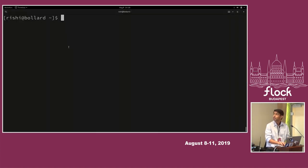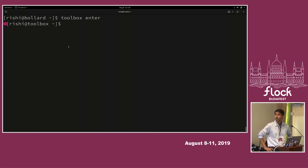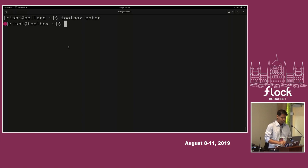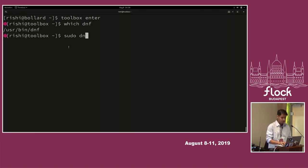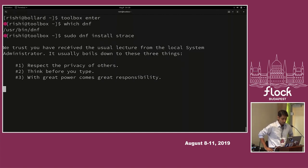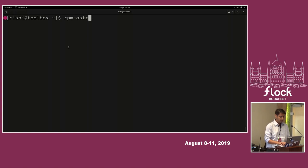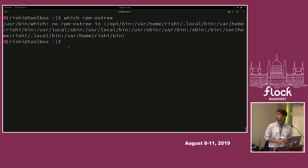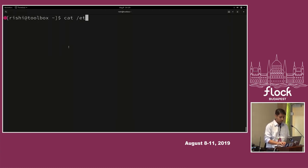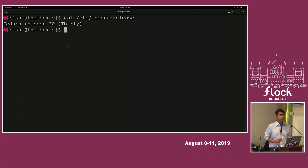Back to the demo: if you type 'toolbox enter,' you get a new shell which looks slightly different — with that purple indicator in the prompt. Now suddenly you have DNF, and you can do something like install strace. That works. And there is no rpm-ostree here anymore. This is still Fedora, but you type 'toolbox enter,' get a new prompt, you have your DNF, and it's just how it used to be.